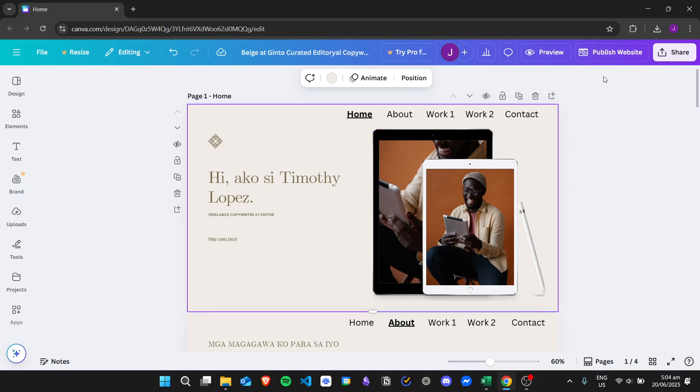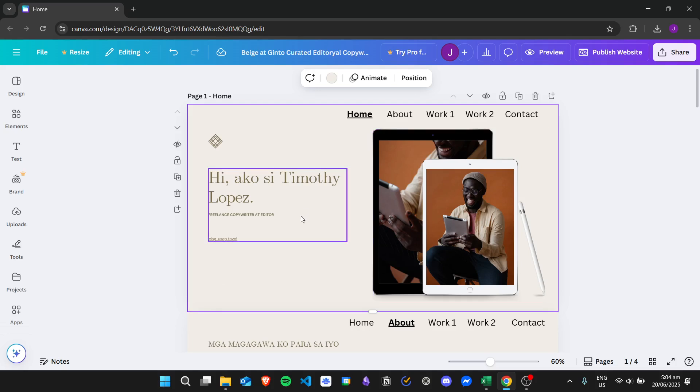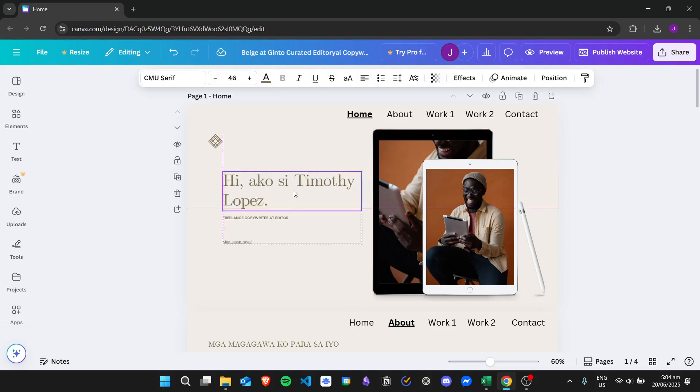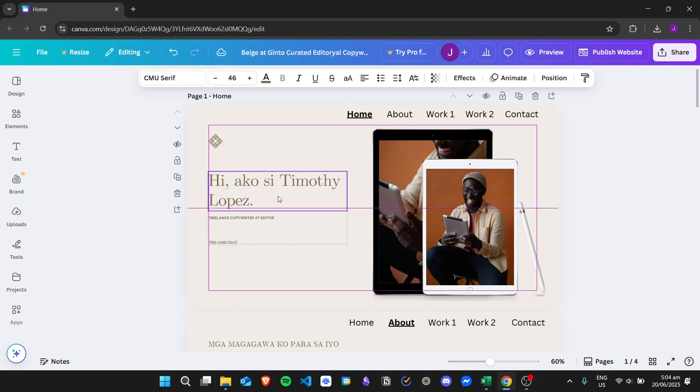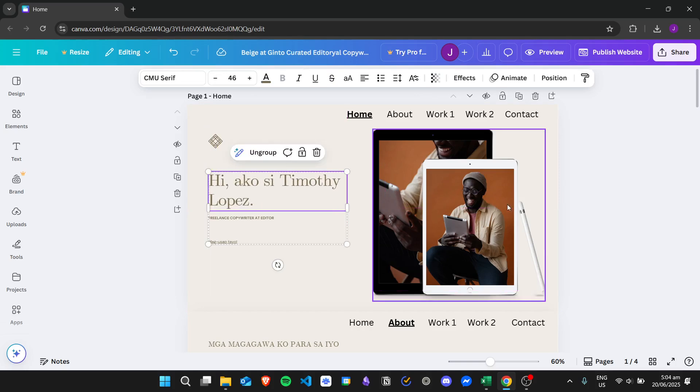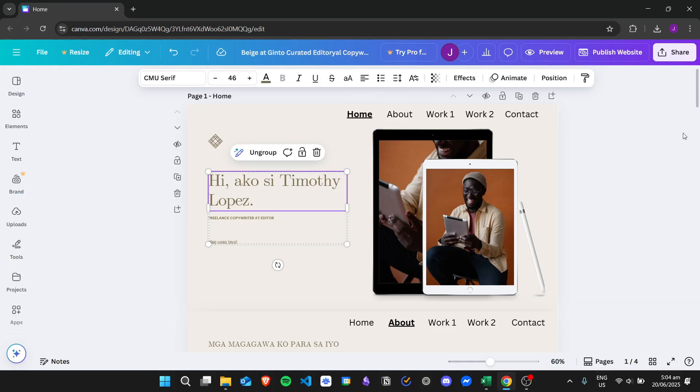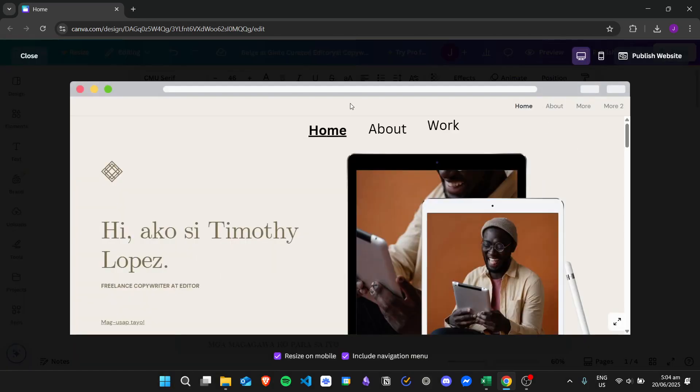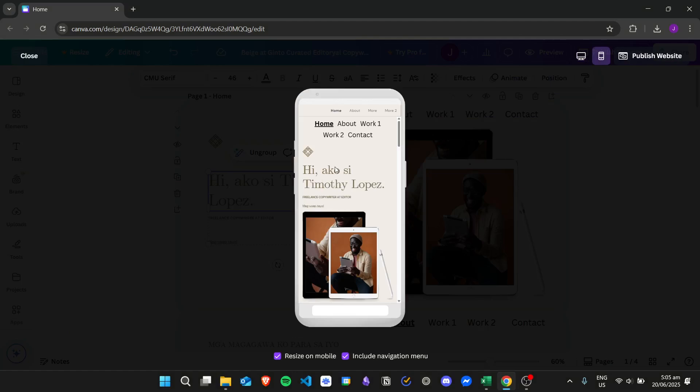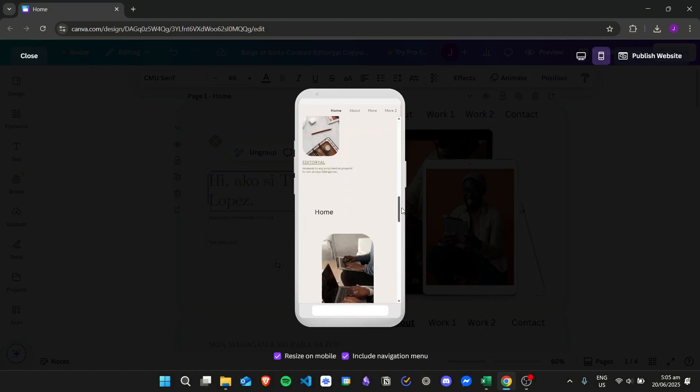You'll just need to play around with your desktop view and move items around on your desktop design, and then Canva will automatically tweak it in order to look good for the mobile version.